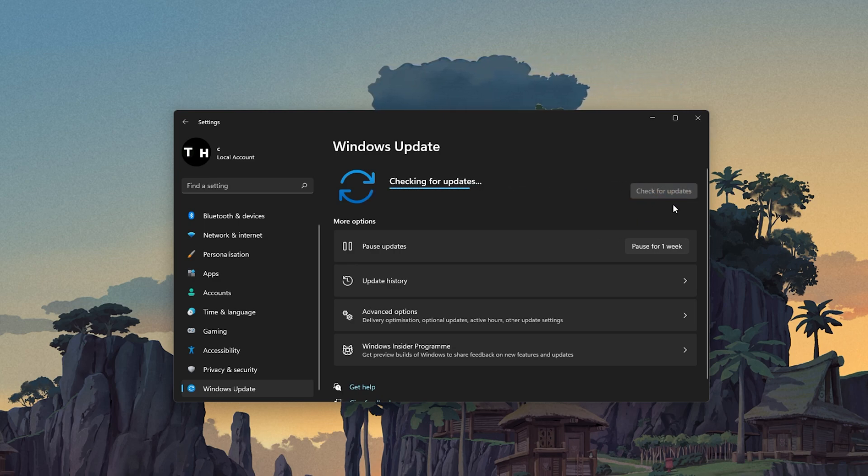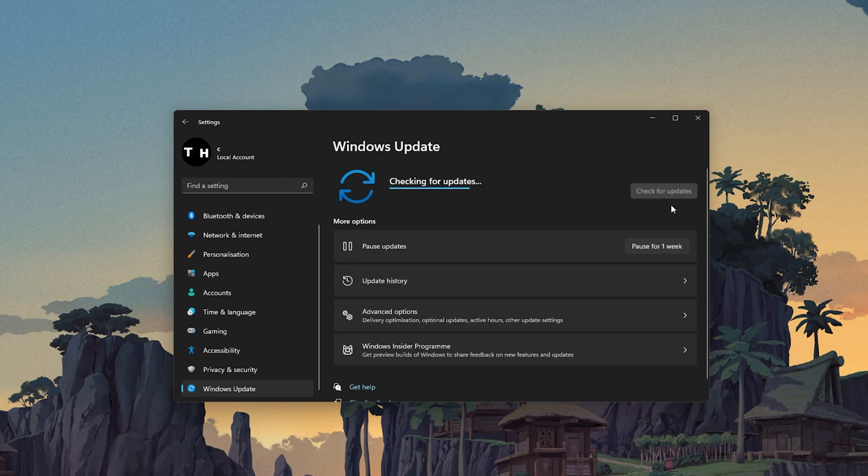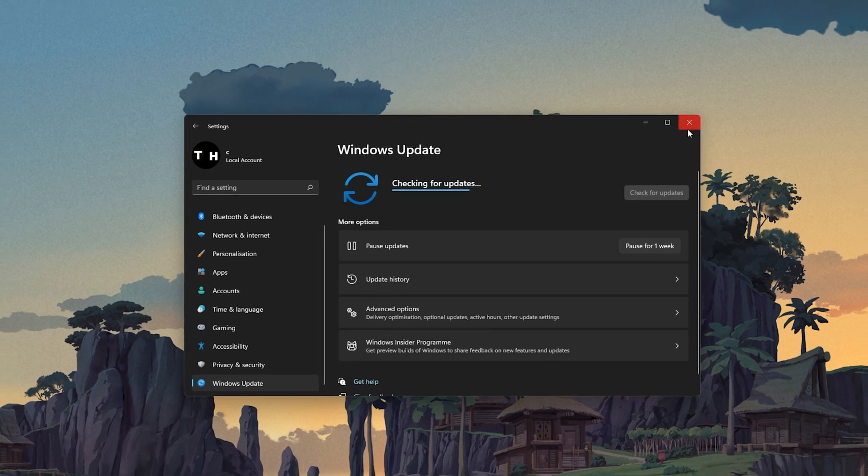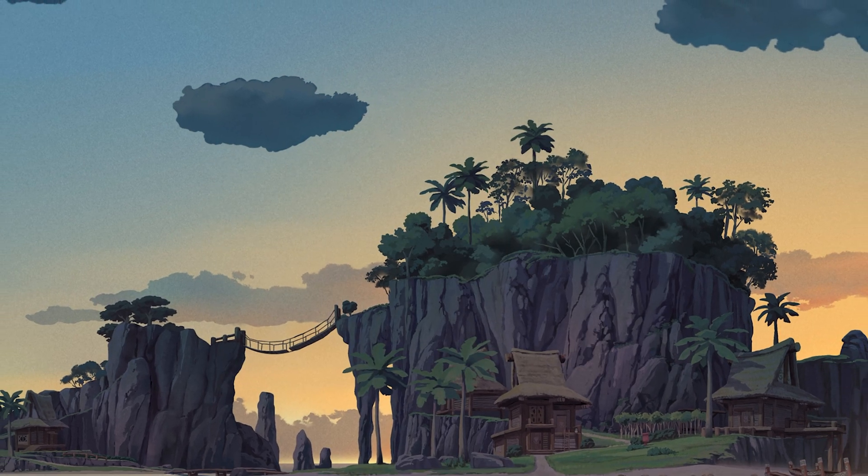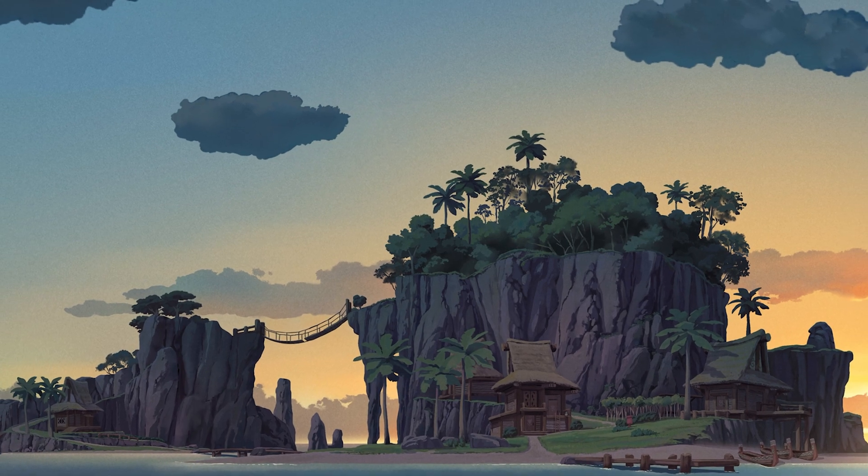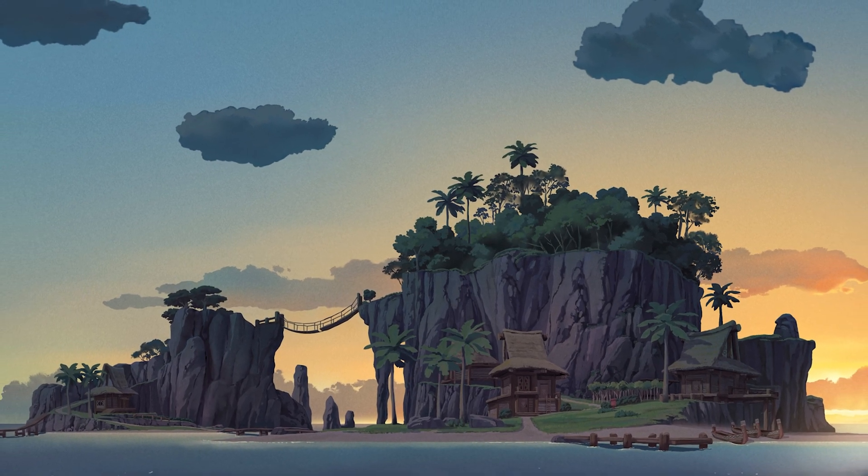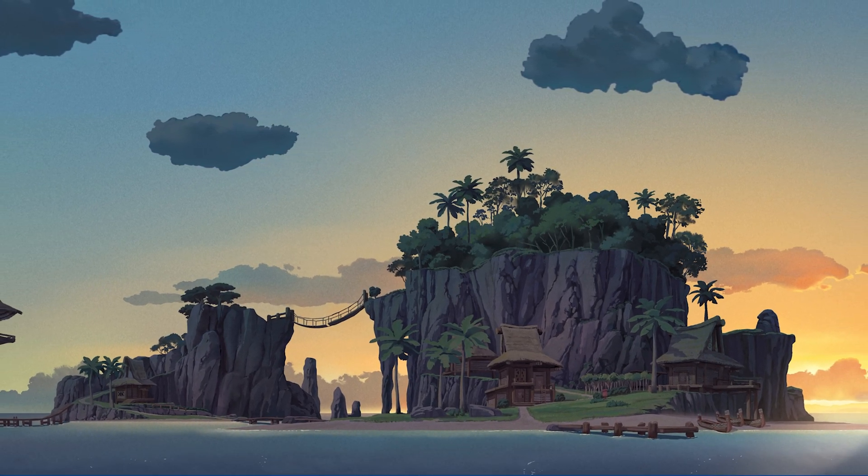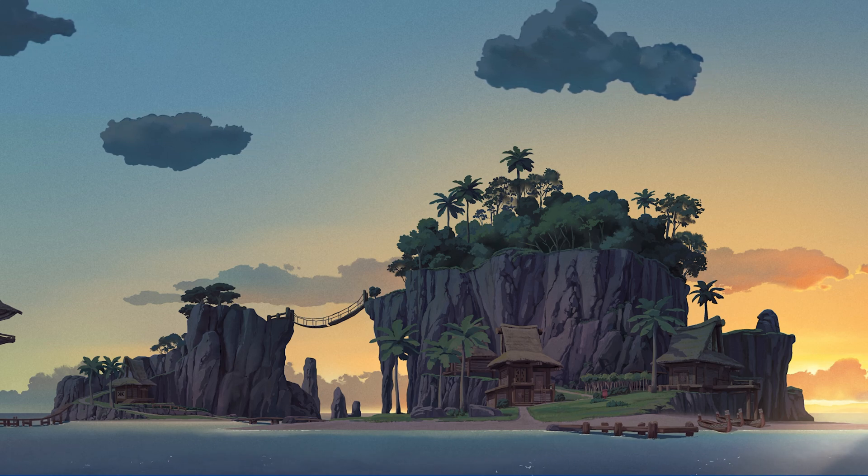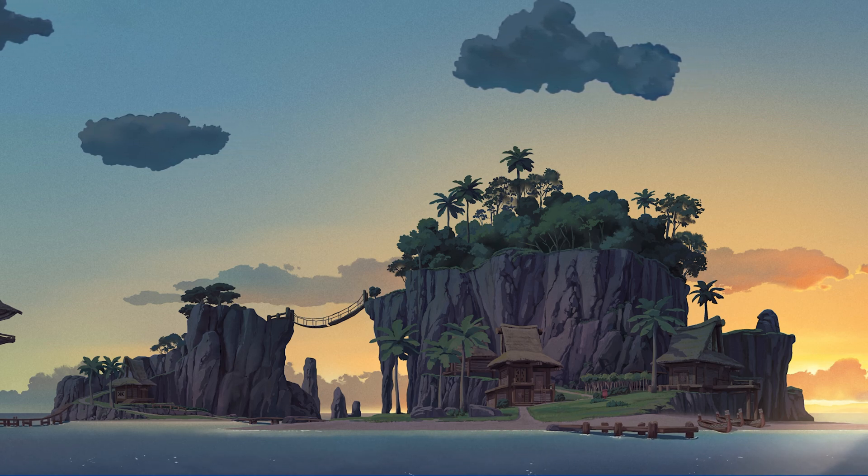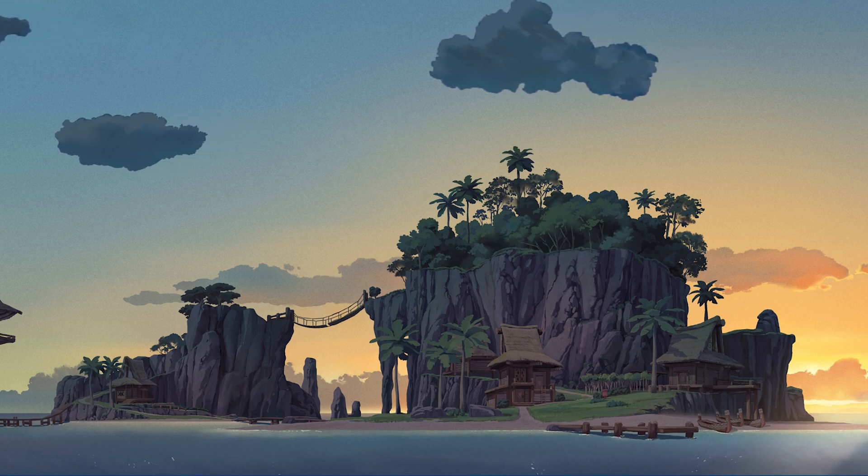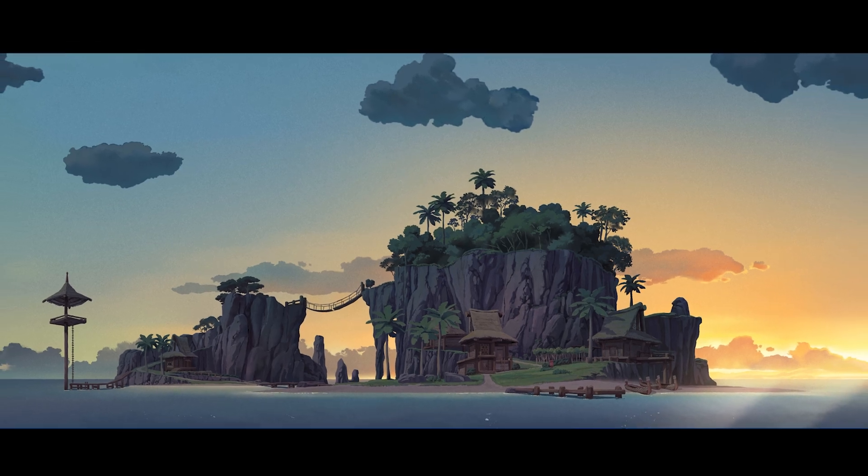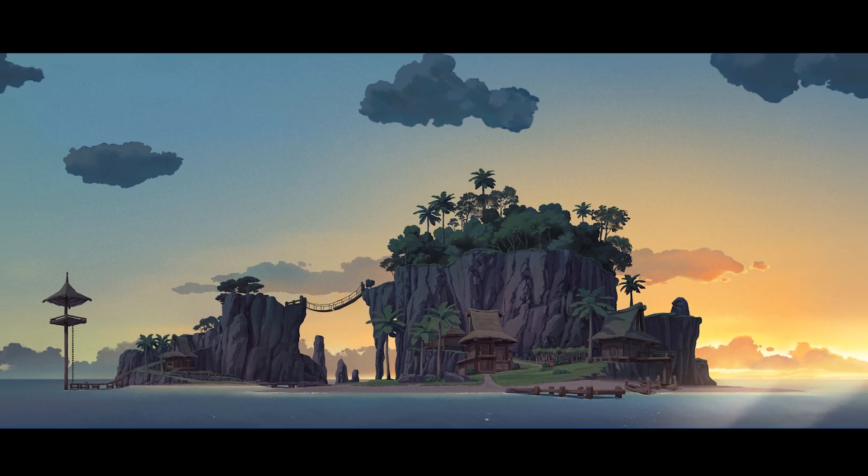This should fix the infinite loading screen problem when playing Lost Ark on your PC. In case you have any further issues or problems following this tutorial, then I suggest following my extensive guide linked in the description below. I hope this helped you out, leave a comment if you have any questions and see you in the next one.